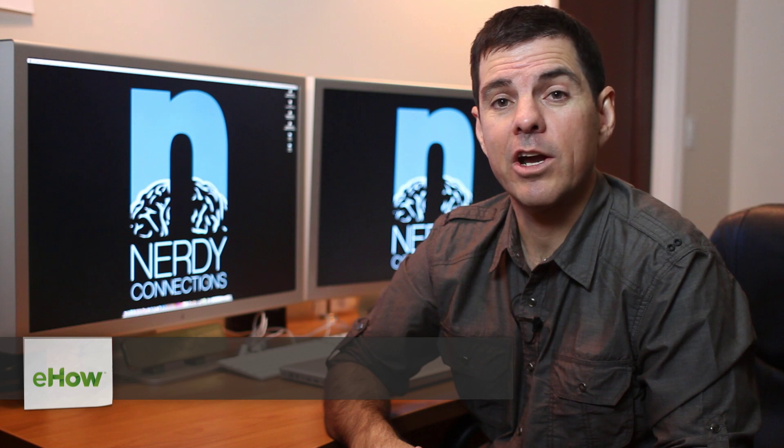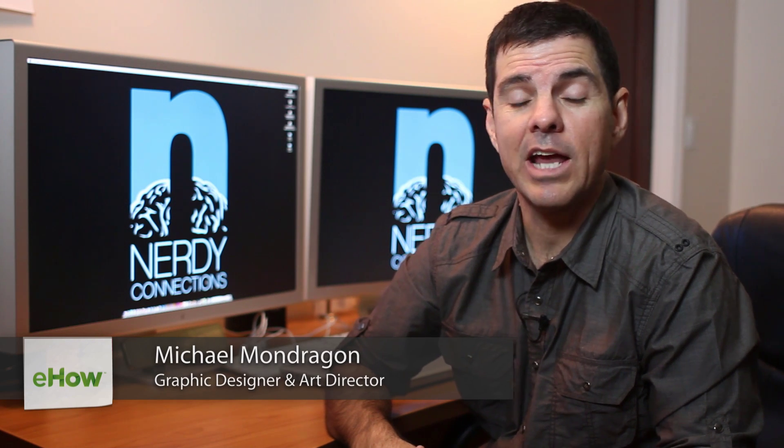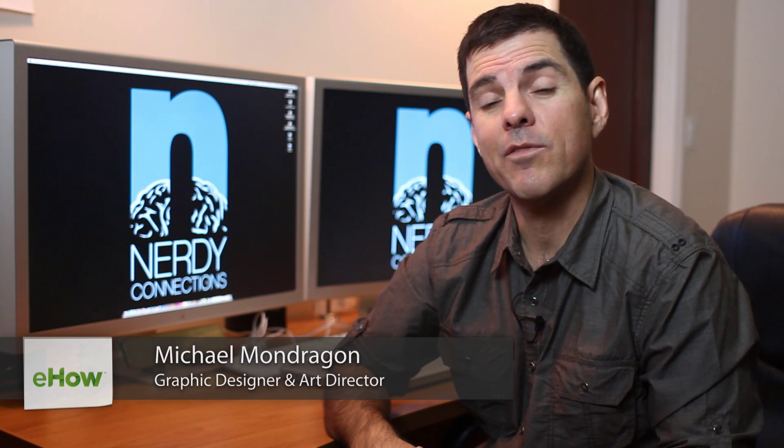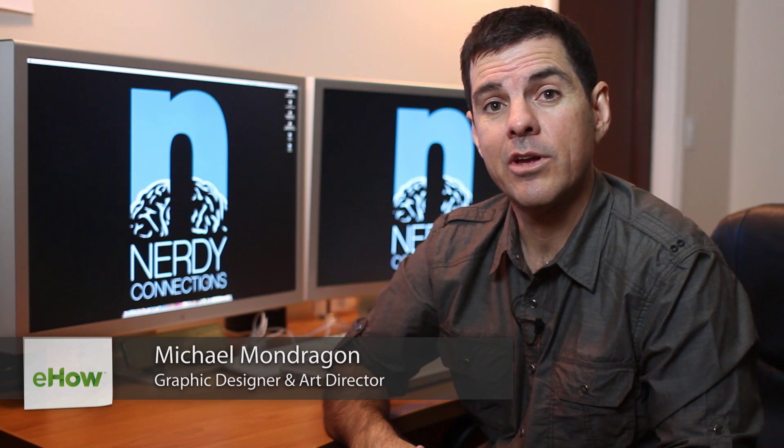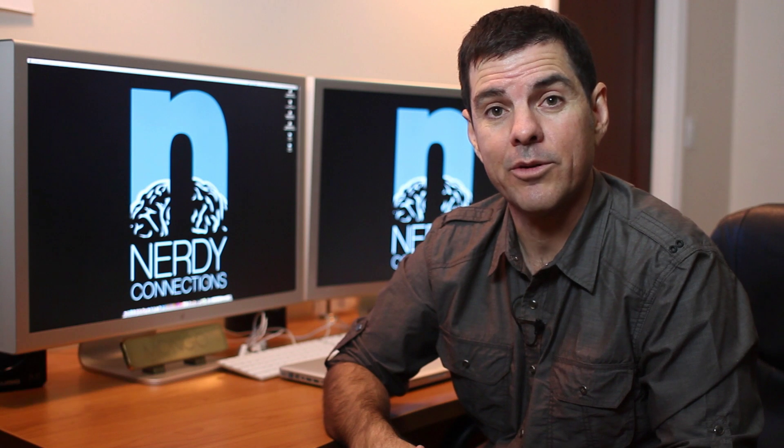Hi, I'm Michael Mondragon from Nerdy Connections. Today we're going to calculate the area of a scanned image, and it's as easy as knowing where to look.